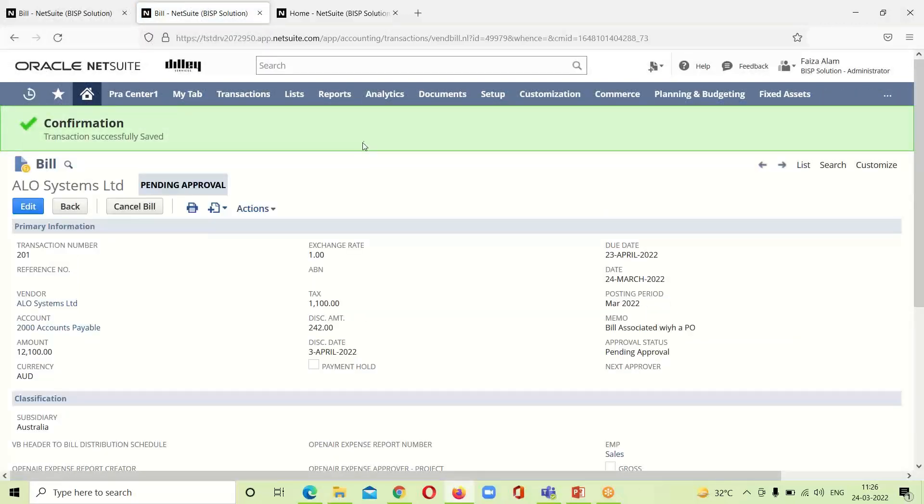We can see that the transaction has been successfully saved. We have entered a bill. This is the first way in which we have entered a bill with an existing purchase order.